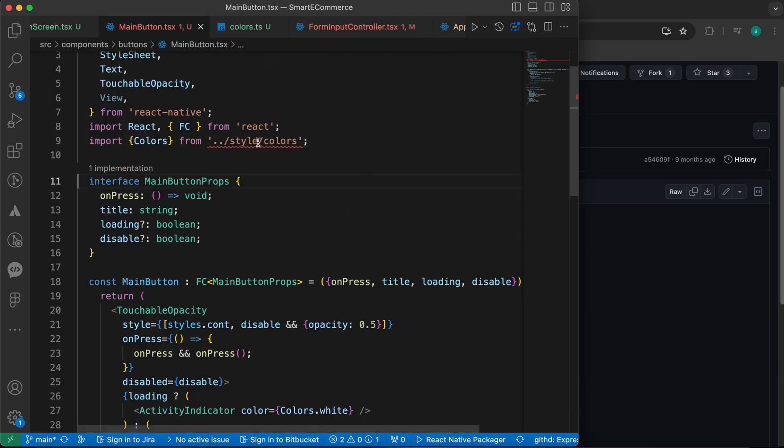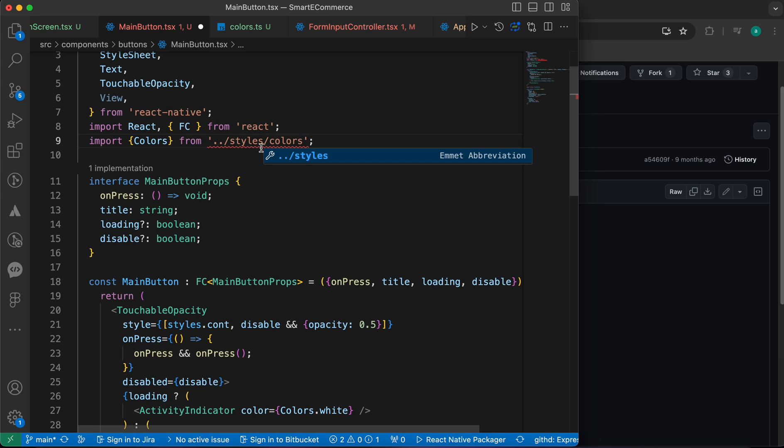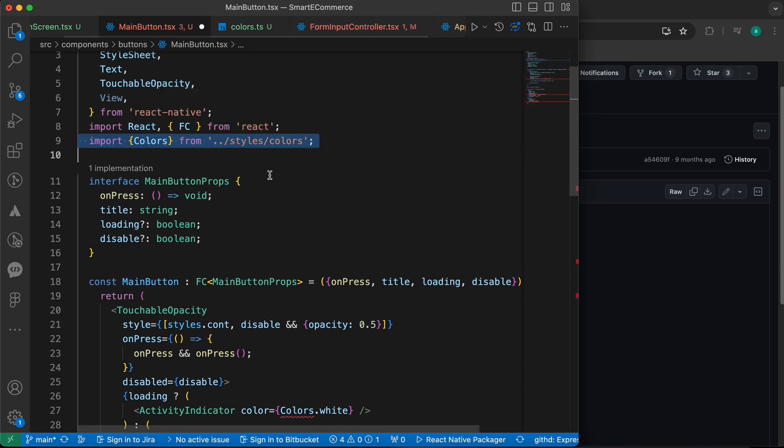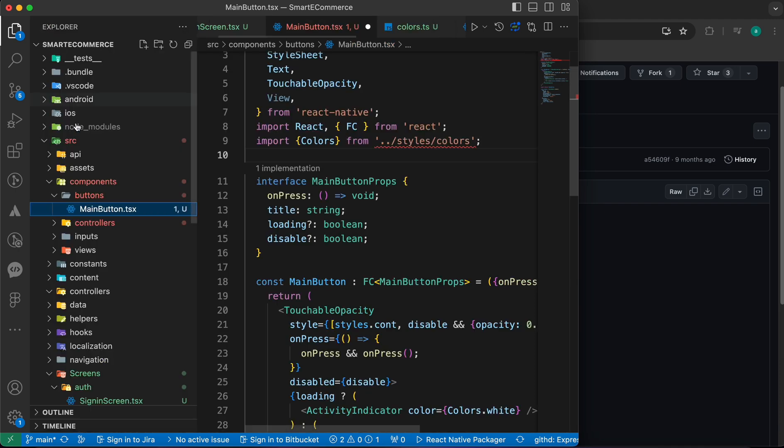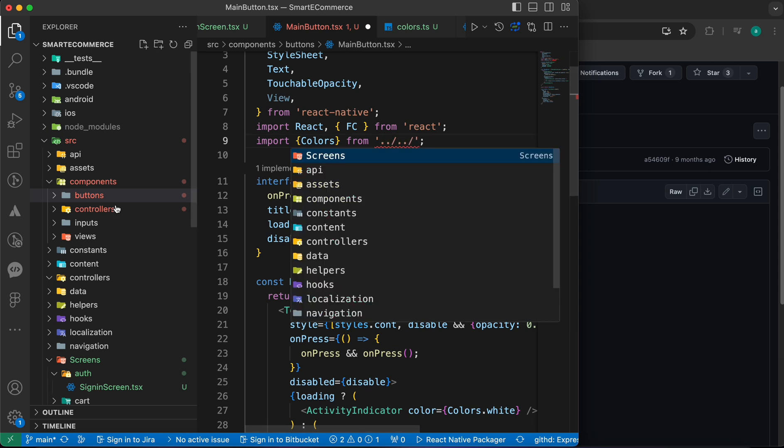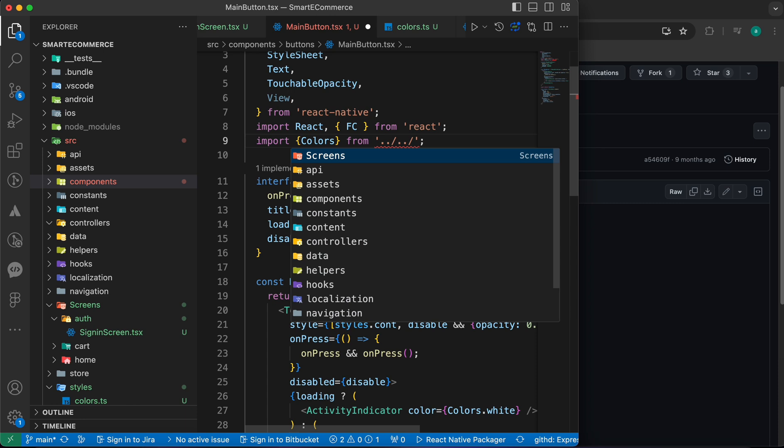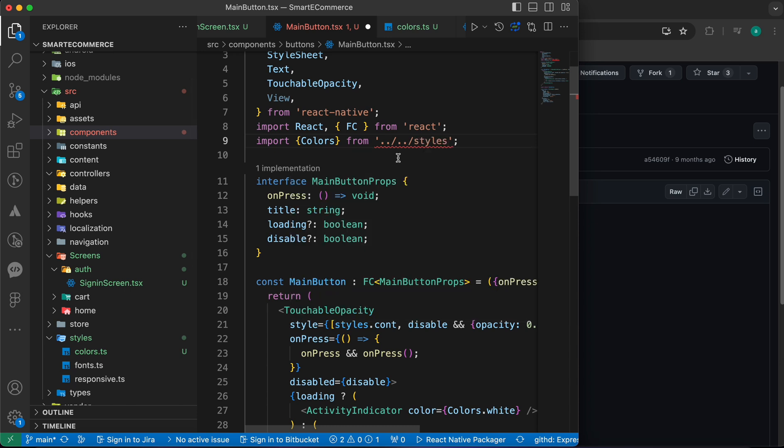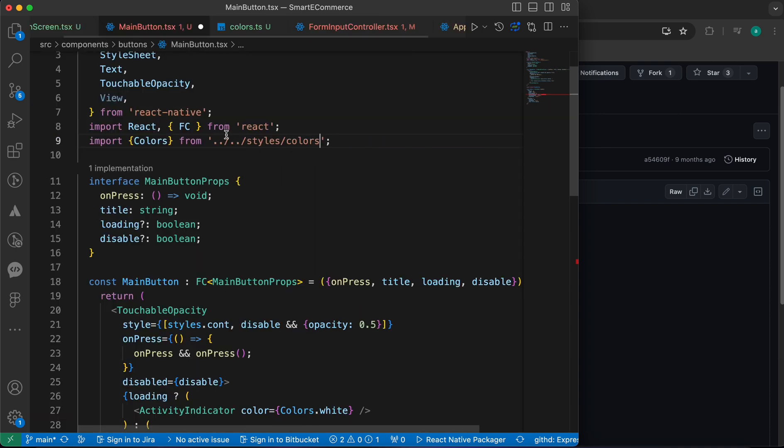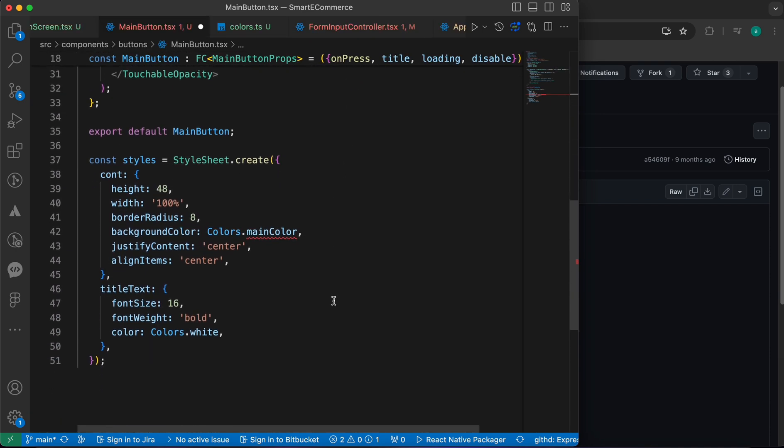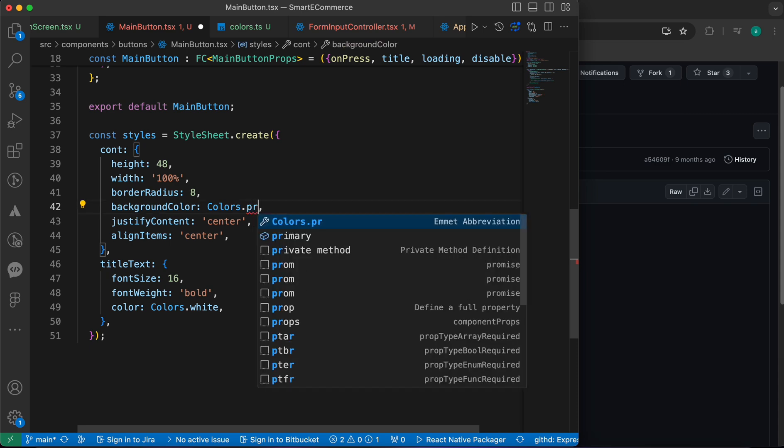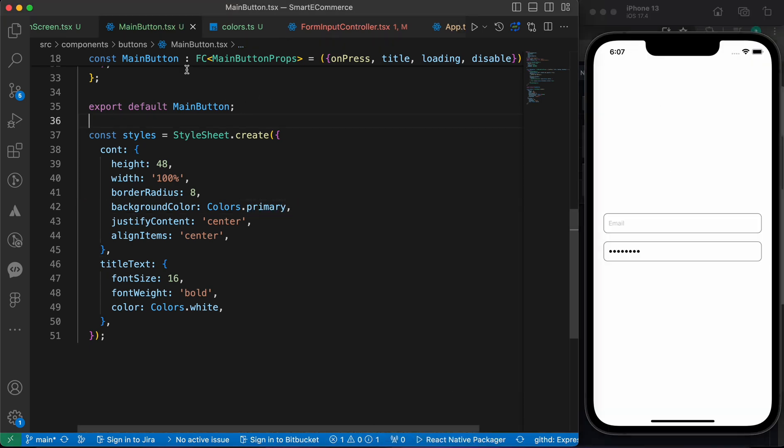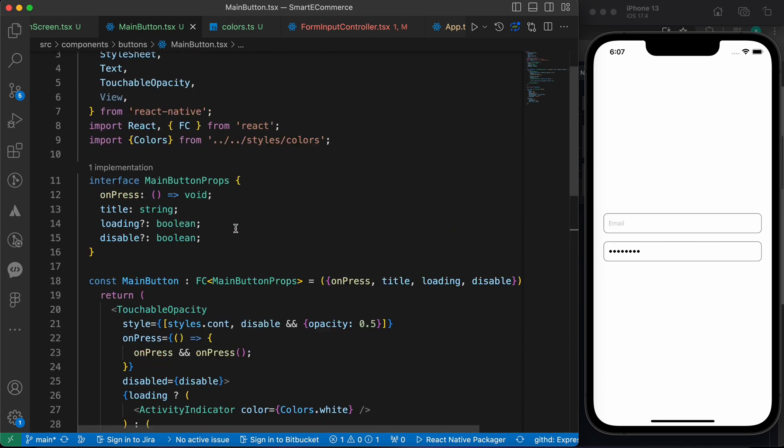Let's go to our MainButton and fix this import. We have to go two levels up, now we're in src. Go down to styles folder, inside styles folder pick the colors. Main color, let's change this to make it primary.